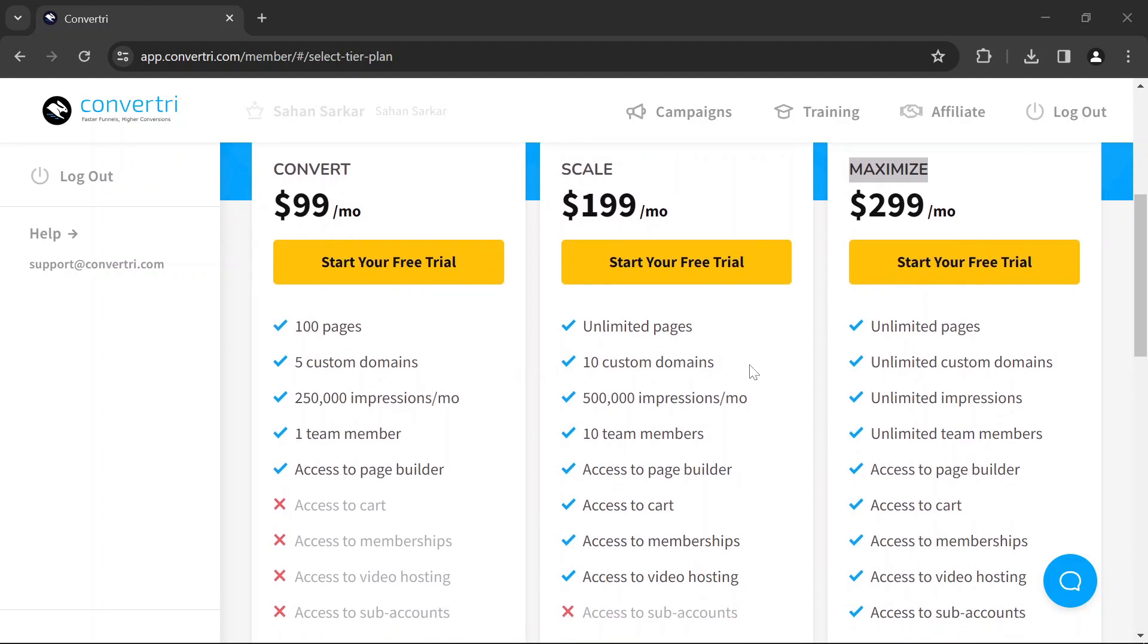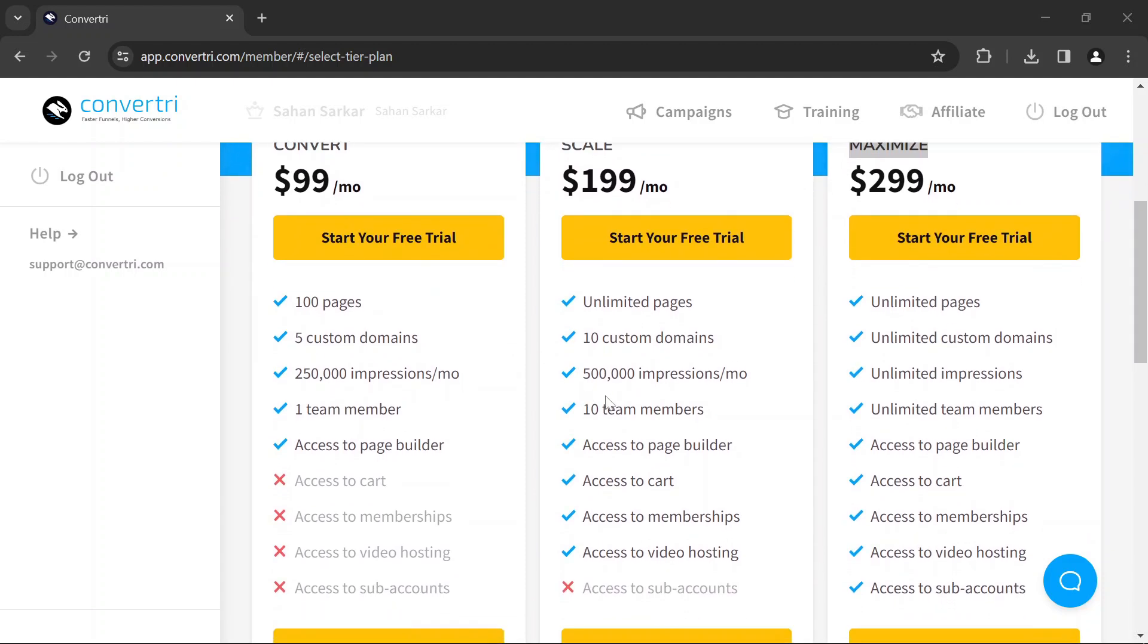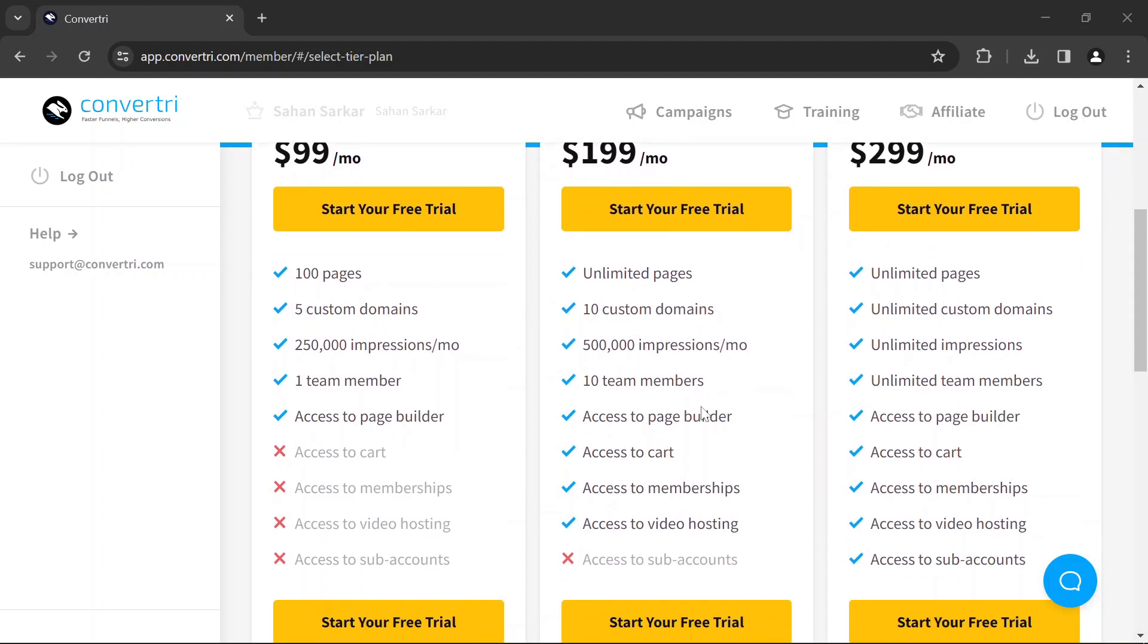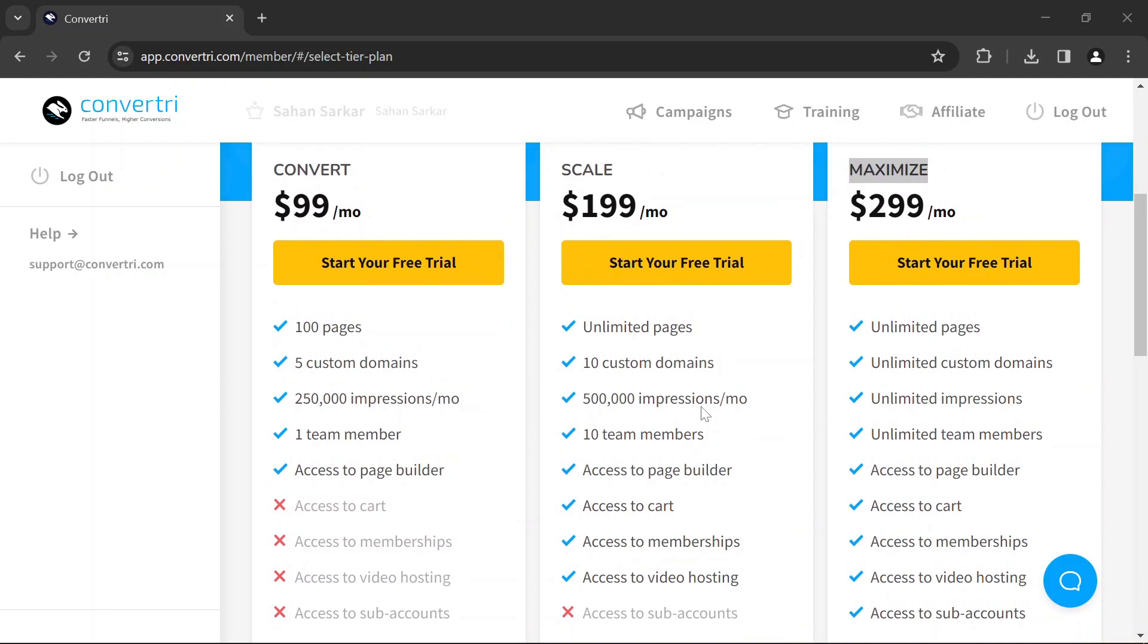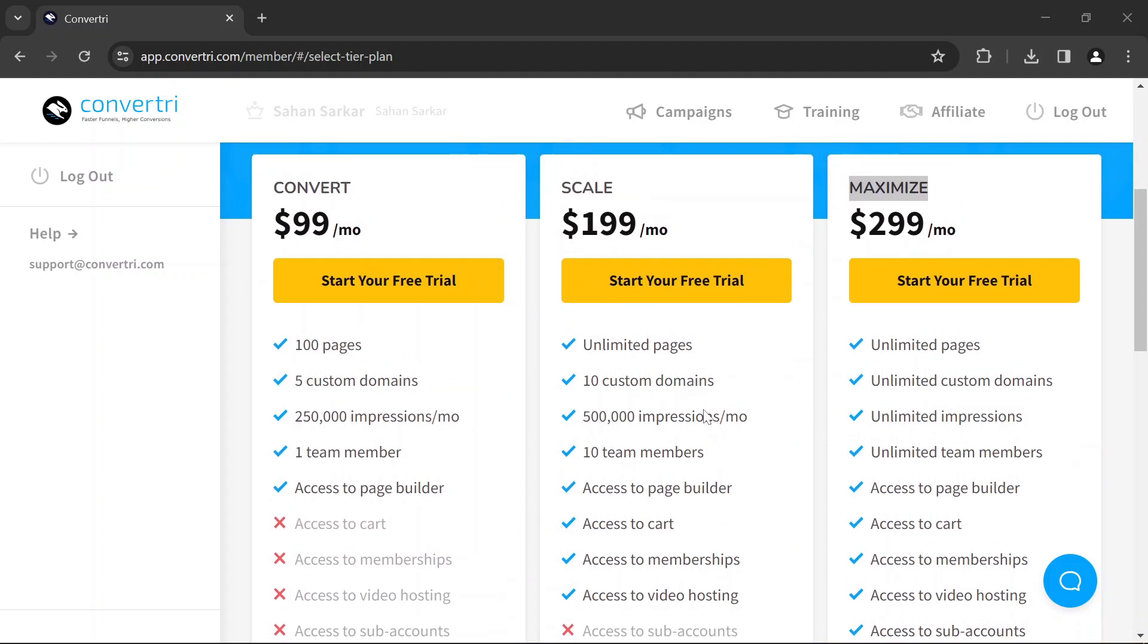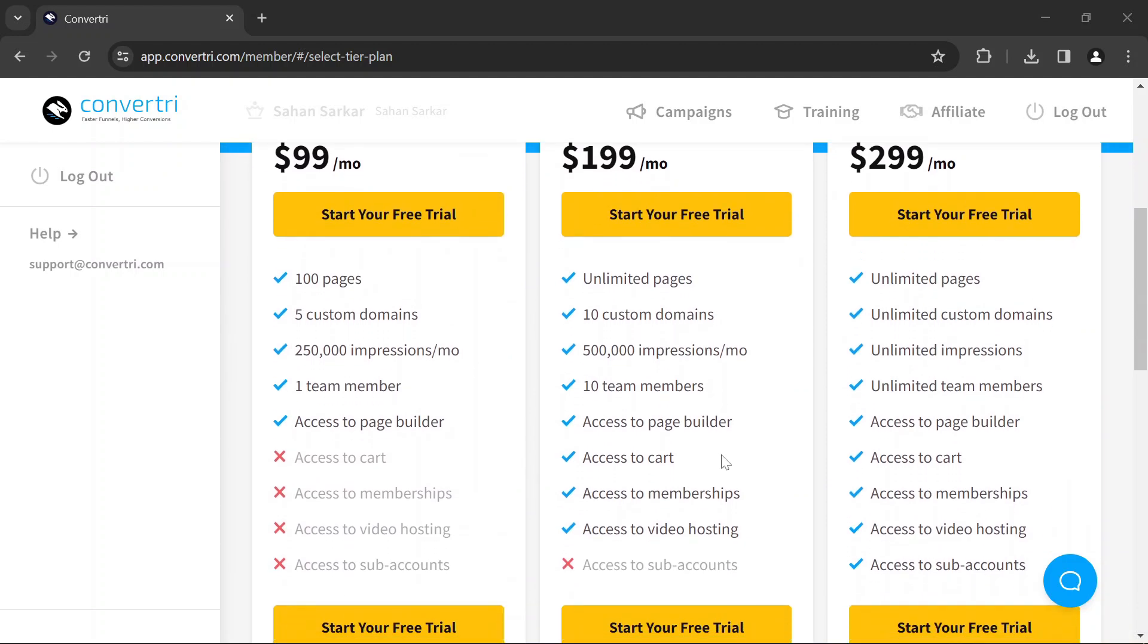Unlimited pages, 10 custom domains, 10 team members, access to the page builder, access to the cart, access to memberships, and access to video hosting.